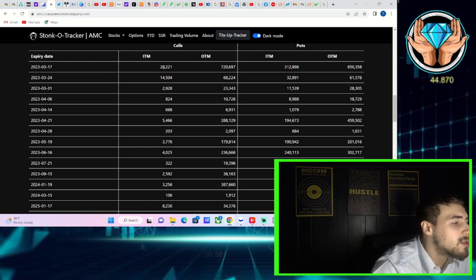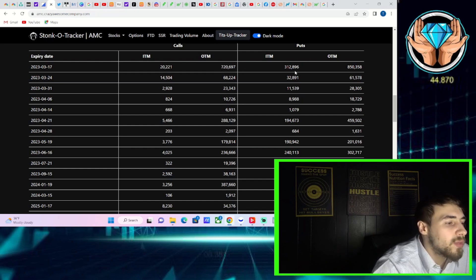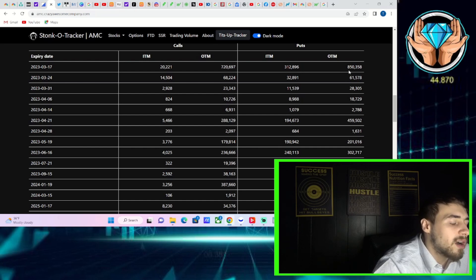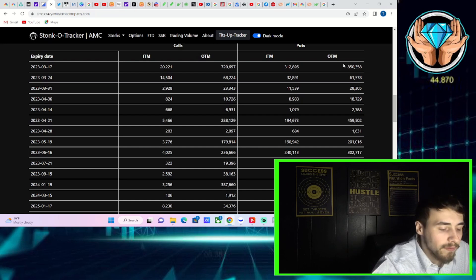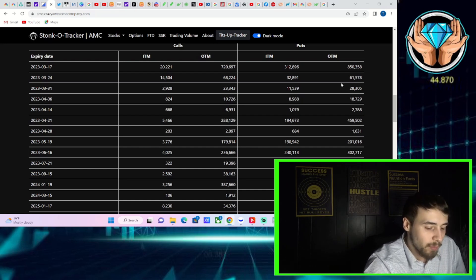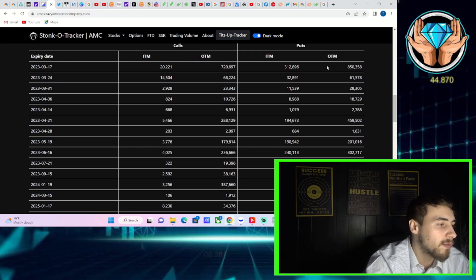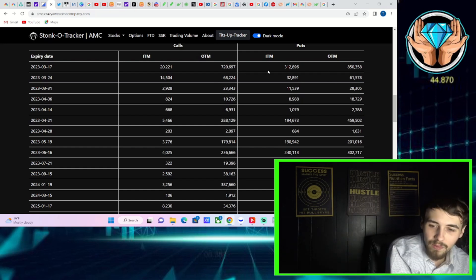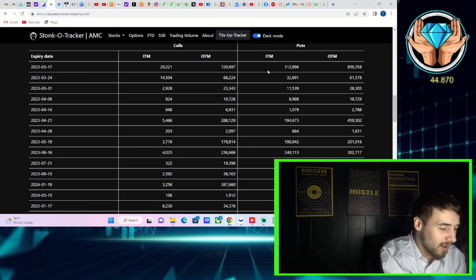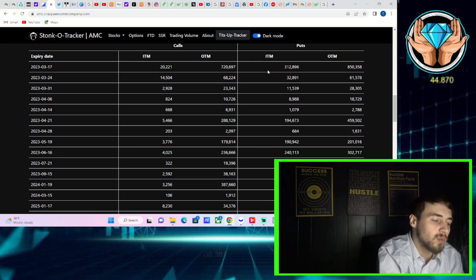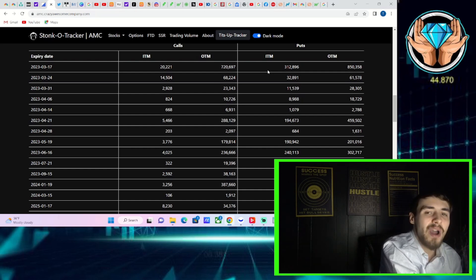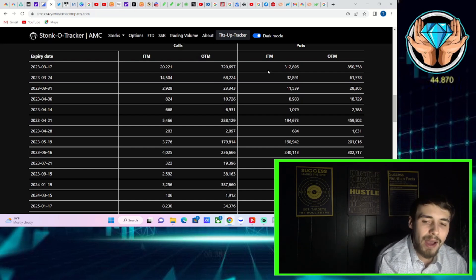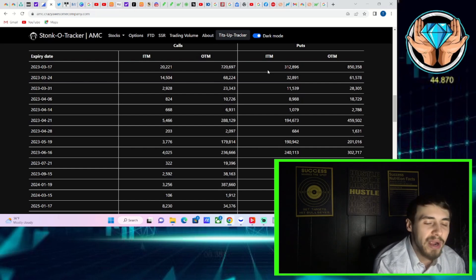The actual numbers we're looking at here: on the call side, about 20,000 calls in the money, 720,000 calls out of the money. On the put side, 313,000 puts in the money and 850,000 puts that are out of the money. Remember, puts going from in the money to out of the money, that's bullish. That leads to buying pressure from the market makers. Calls, obviously this one's more straightforward. When calls go from out of the money into the money, that's where you can get a gamma squeeze. That's where you get buying pressure as well.